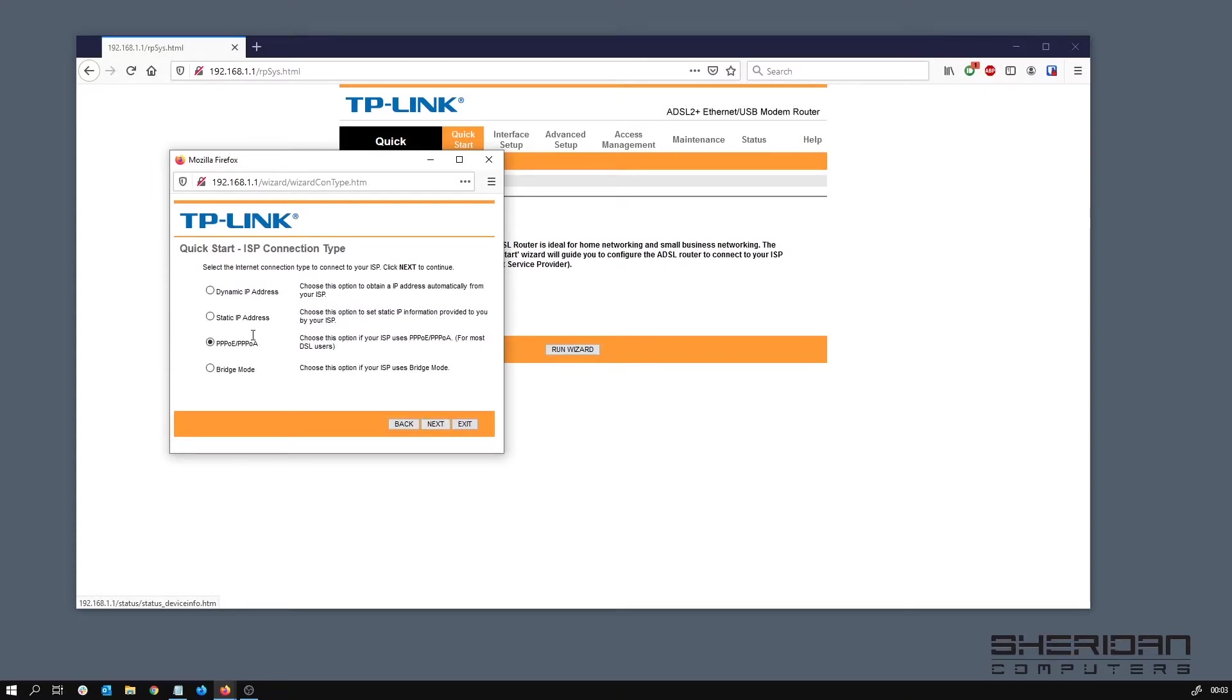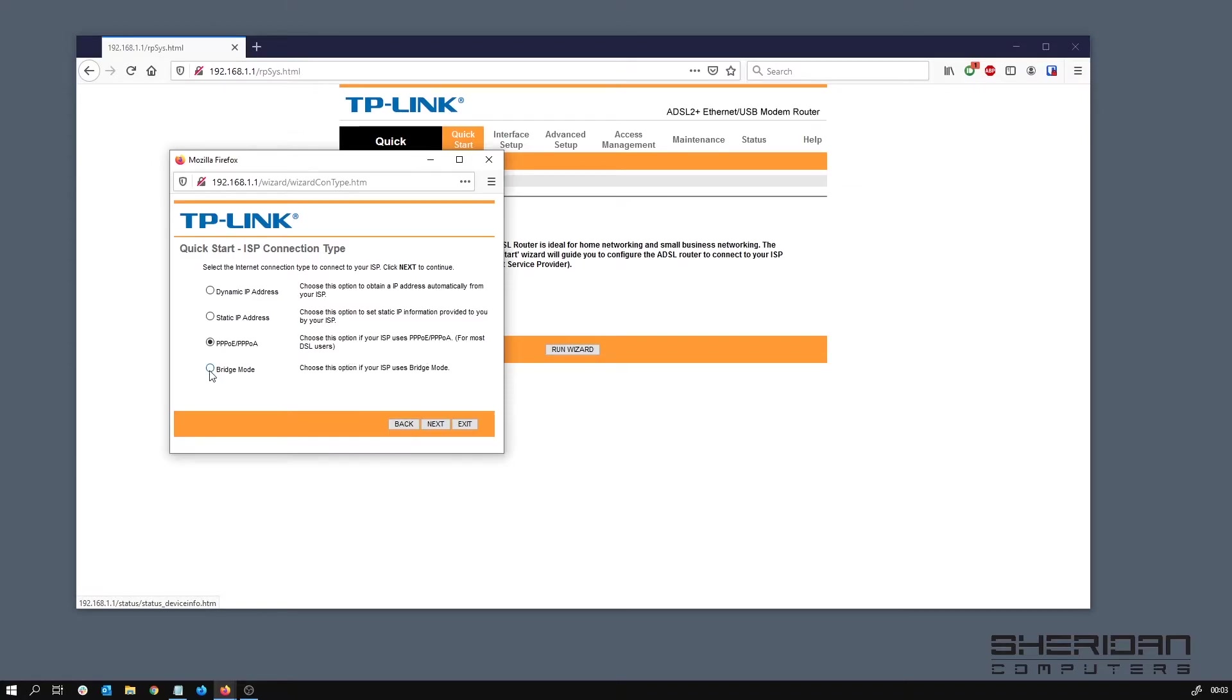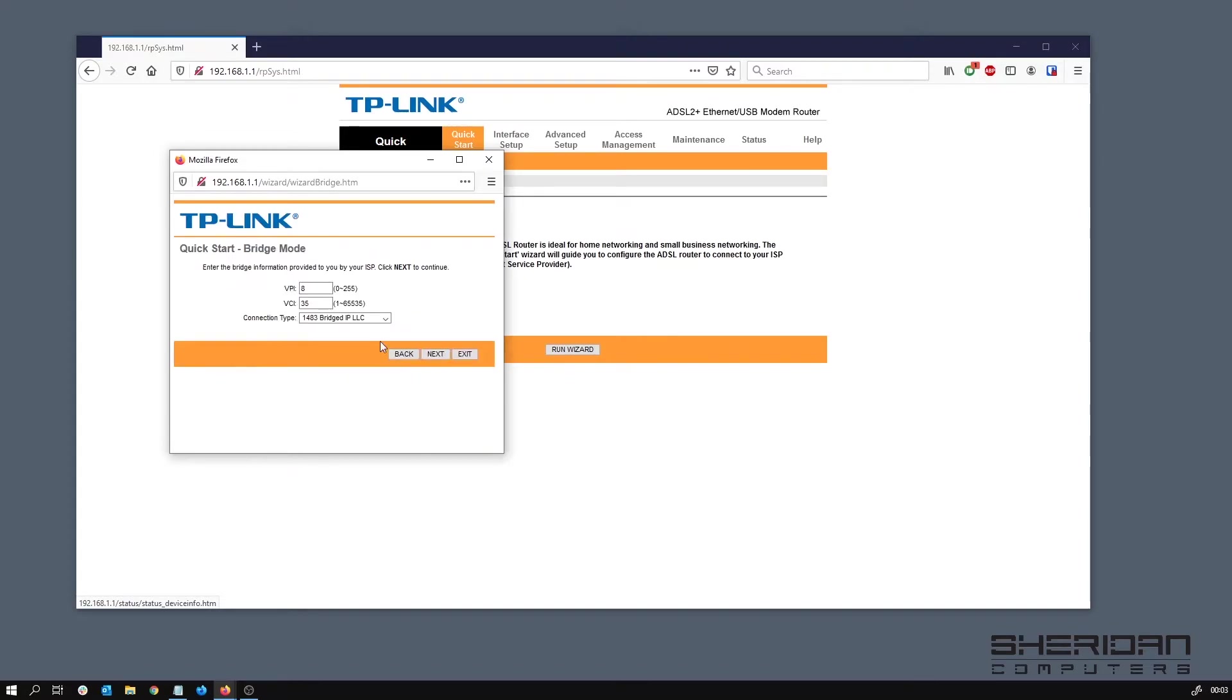By default you'd normally set it with PPPoE or PPPoA if you didn't have a pfSense box or some other firewall, but we're going to go with bridge mode. In bridge mode we can put the ISP username and password into pfSense and have pfSense handle all the connection. These settings you need, this information is provided by your ISP and it's pretty much country specific.